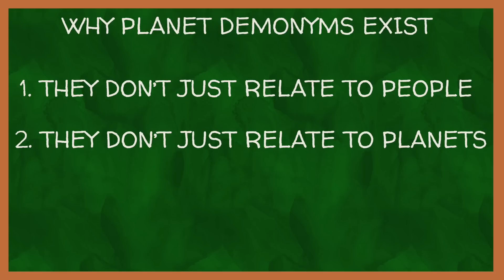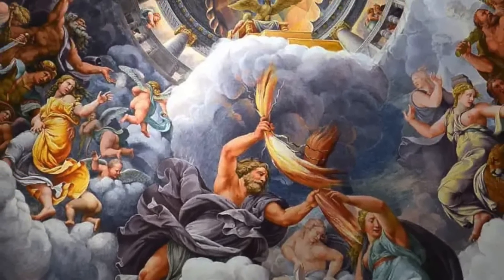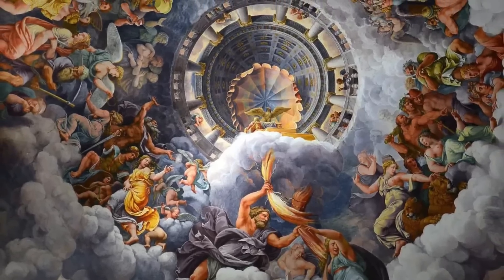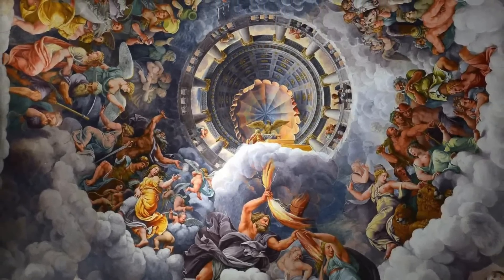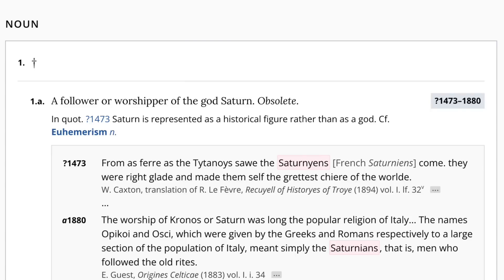Another reason why these demonyms exist is because in some cases they don't actually relate to the planets at all. All the planets in our solar system are named after the gods of Greek and Roman mythology, as I'm sure you know. Once upon a time, these gods played a vital role in the lives of many people, so it made sense to have words that relate to them in this way. Take the demonym Saturnian, for example — the demonym for someone from Saturn. In Roman mythology, Saturn was the god of time, so quite a big deal, and Saturnian was used in all manner of ways to relate to him. One of the OED's definitions is as a follower or worshipper of the god Saturn, with evidence of this word dating as far back as the 15th century.